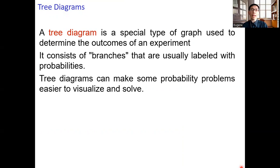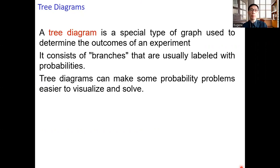If you encounter a question that does not involve too many events, you can construct a tree diagram to compute probabilities without ever explicitly referring to the conditional probability formula, the law of total probability formula, or Bayes' theorem.